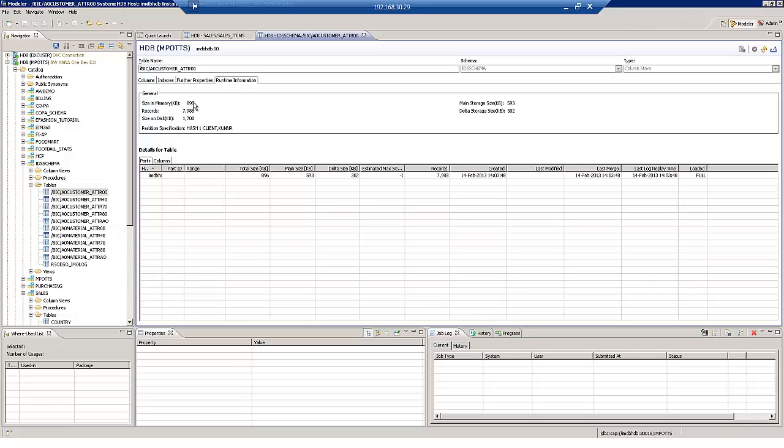And there you go. So we've now got again the same number of records for our customer master data loaded in SAP HANA using a BW data source via DXC. And that embedded BW system in ERP.